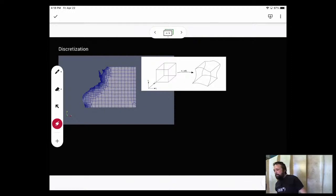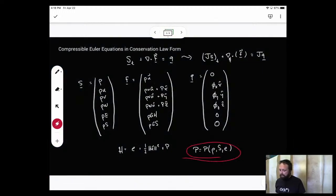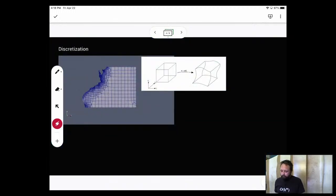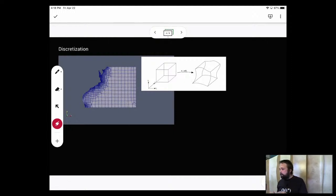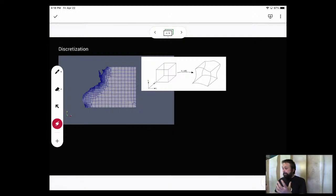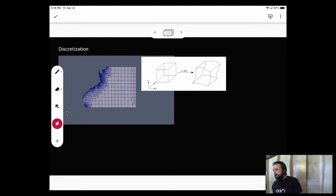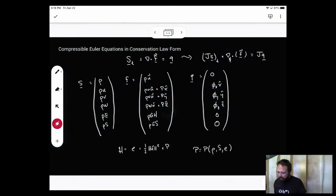With the compressible Euler equations established and an equation of state needed, let's talk about discretization. We divide the domain into hexahedra — shown here as a top-down view of a mesh for the US East Coast. Each hexahedron is mapped from physical space to computational space so we can perform calculus operations in mapped coordinates.